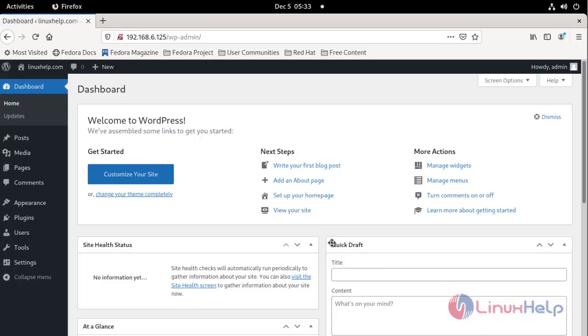This is the main page for WordPress CMS. WordPress CMS successfully installed on Fedora 34.